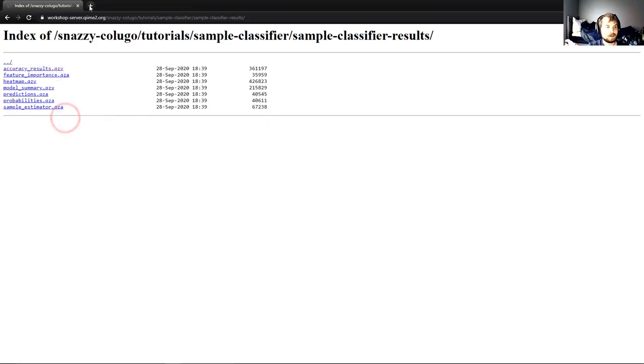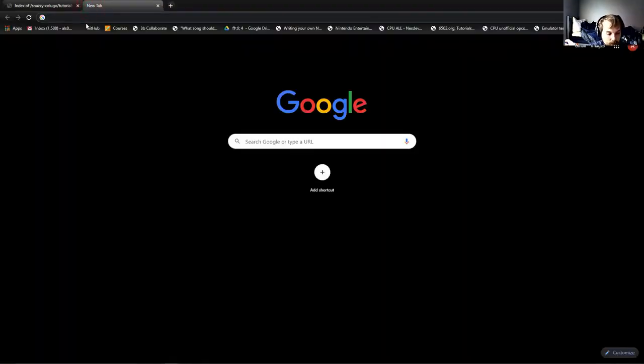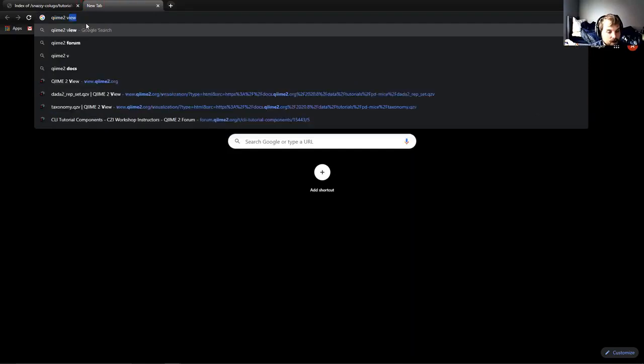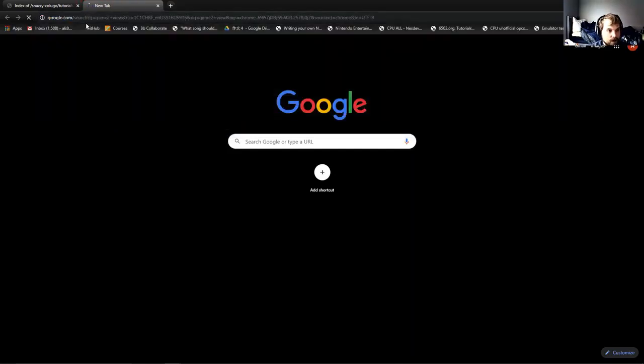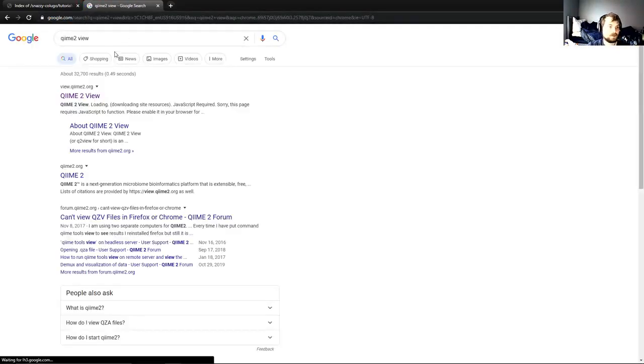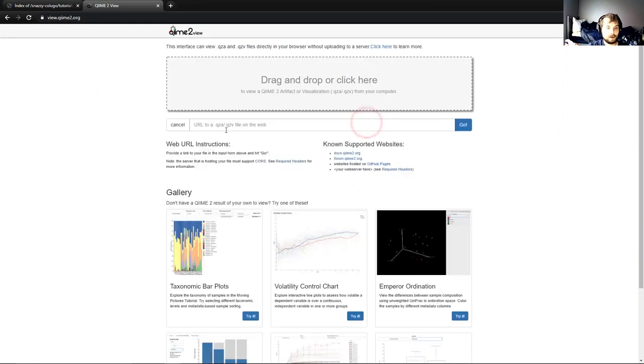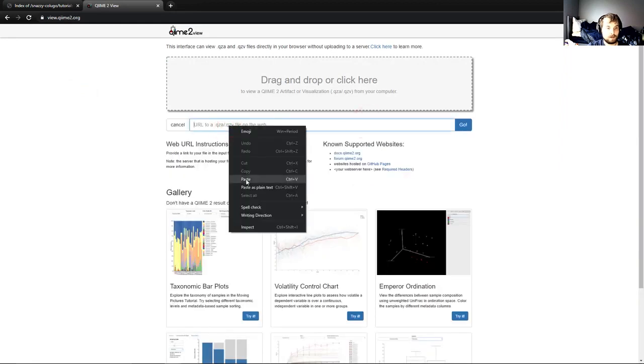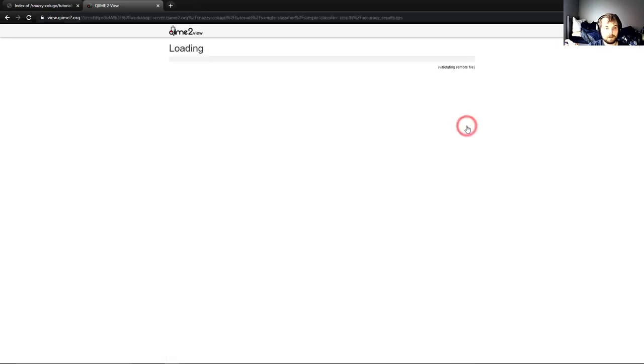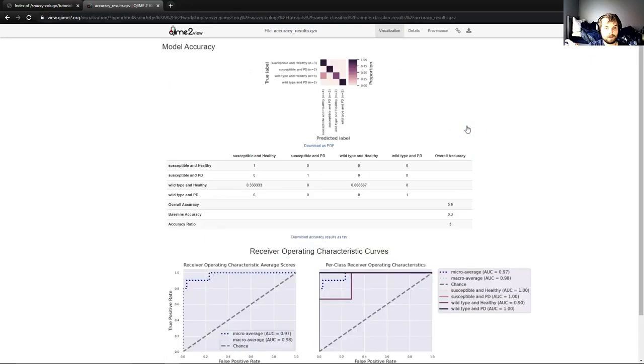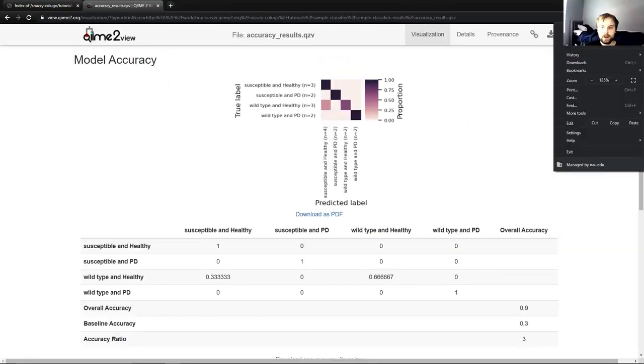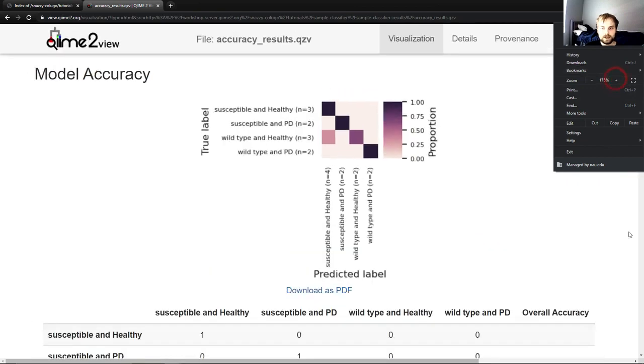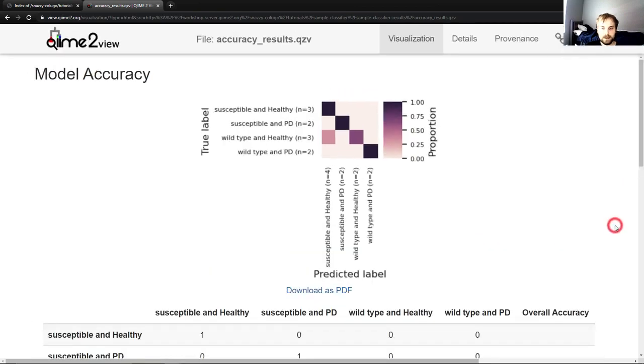And what we want is accuracy results. So I will right click on accuracy results, copy link address, open a new tab, look up QIIME to view, go here, view a file from the web, paste our address that we just copied into here, click go, and here we are. And I've already zoomed in a bit, but I'll zoom in a bit more so you can see this heat map well, because it's a quite small heat map.